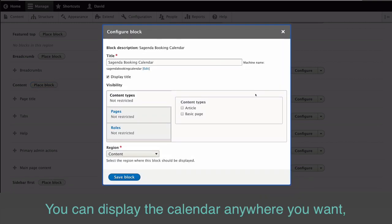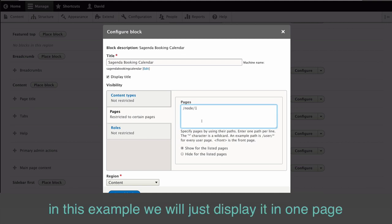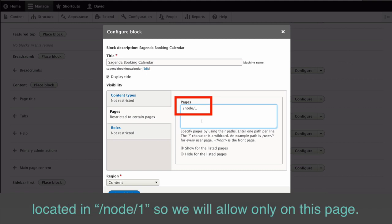You can display the calendar anywhere you want. In this example, we will just display it on one page located in backslash node backslash one. So we will allow it only on this page.